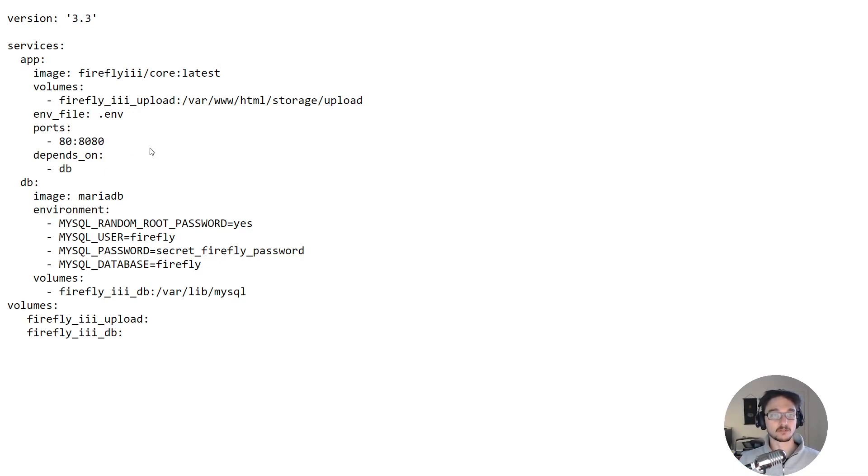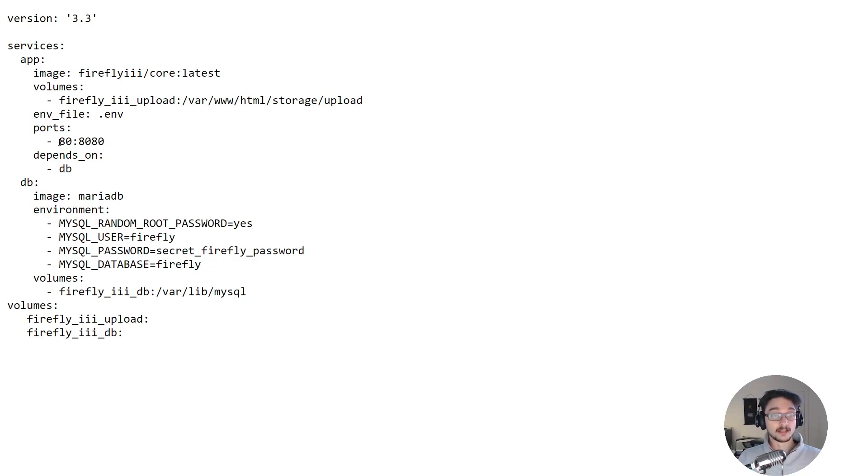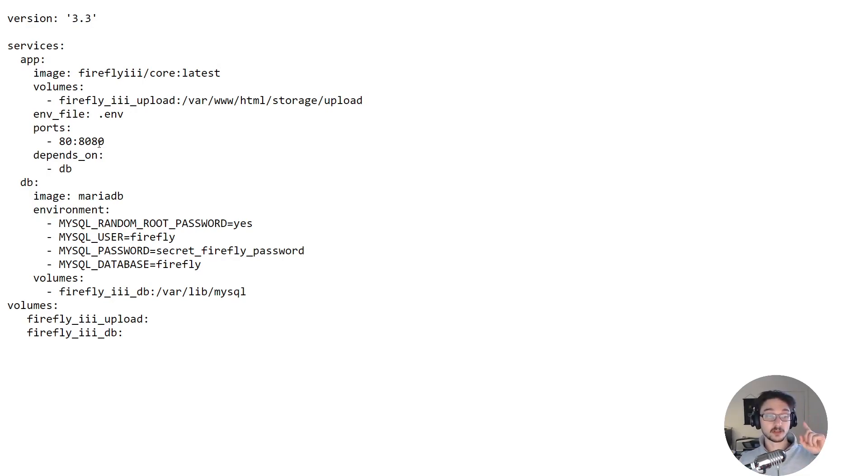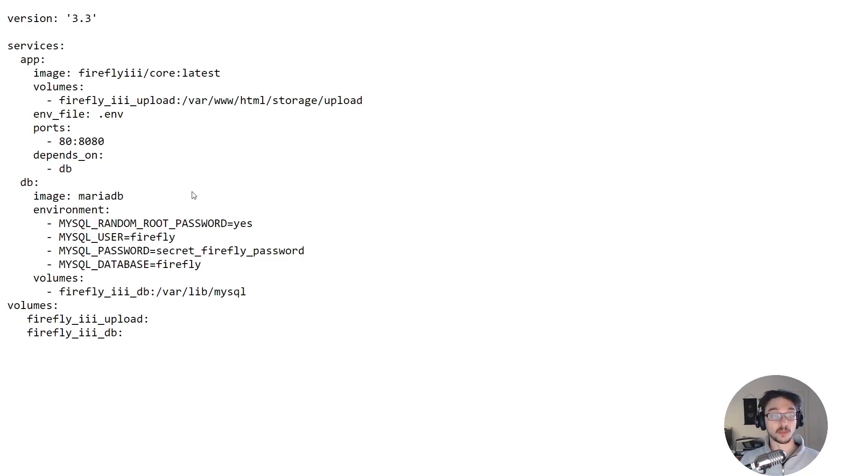We can see that this is going to be running on port 80. We're fine with that. If you've got anything else running on port 80 you're going to have a conflict. If you want more than one thing running on port 80 you can check out my Nginx proxy manager video and that will show you how to get that set up so you can handle more than one thing on port 80.